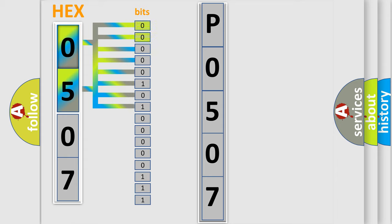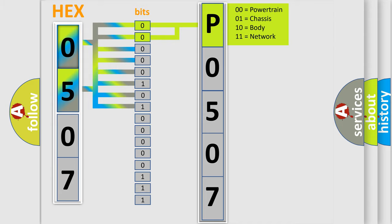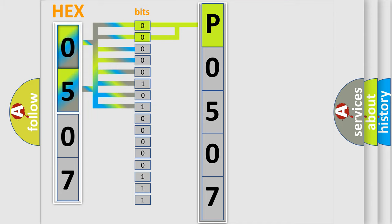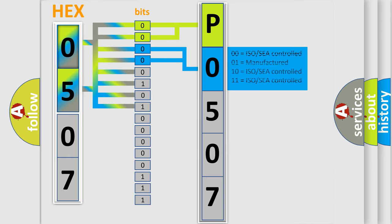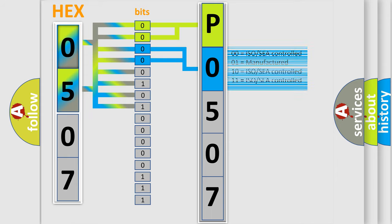By combining the first two bits, the basic character of the error code is expressed. The next two bits determine the second character. The last bit styles of the first byte define the third character of the code.